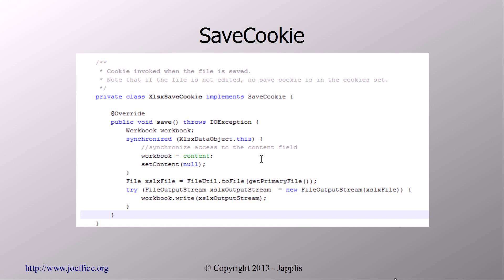Then we need also to save if we edit the spreadsheet. So save is done by cookies in the NetBeans platform. We just implement the save cookie and implement the save method, which is basically workbook.write method where you can write to an output stream. Notice that we're already using the Java 7 try-with-resources feature, which prevents us from calling close on the output stream.